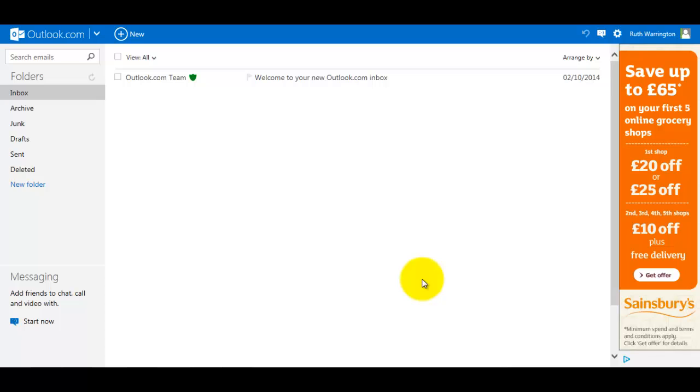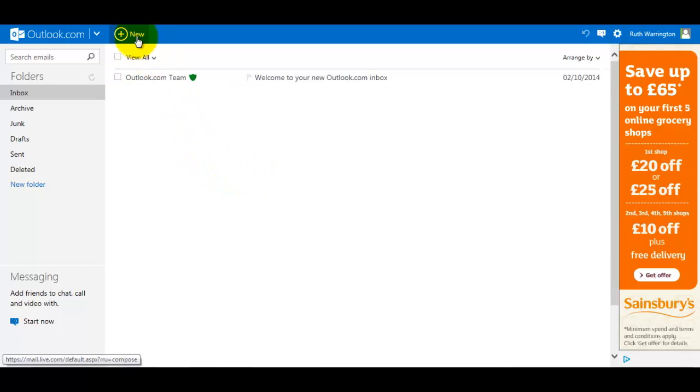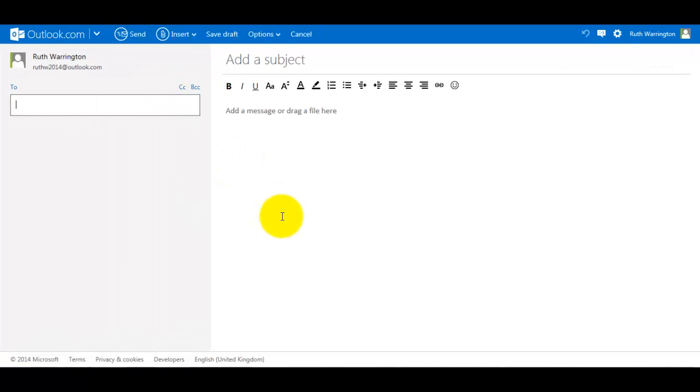Hello, this is Ruth Warrington. In this training video, I'm going to show you how to send an email to someone. As you can see, we're in Outlook. I need to click on New. This opens up the email creator.